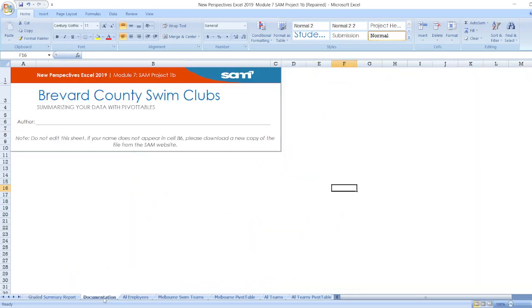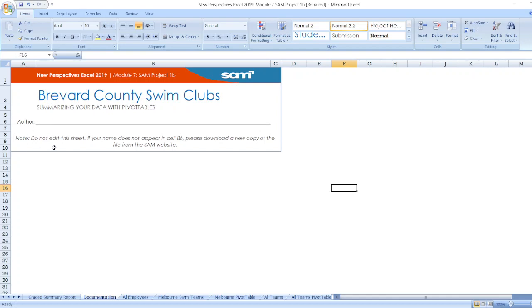Here, first of all, documentation. New Perspectives Excel 2019 Module 7 SAMP Project 1B Brevard County Swim Clubs. Here, summarizing your data with pivot tables. Here, author name and here is the note.